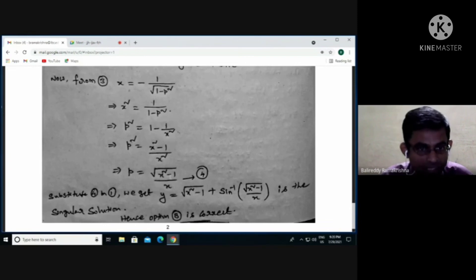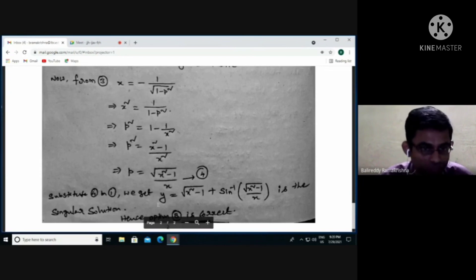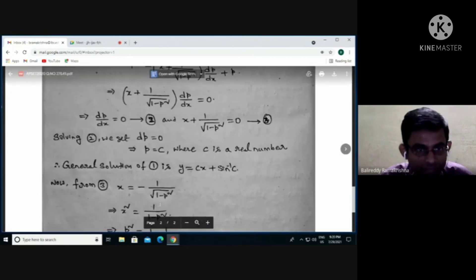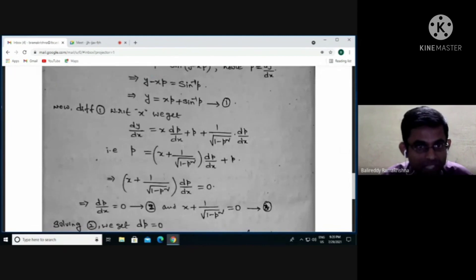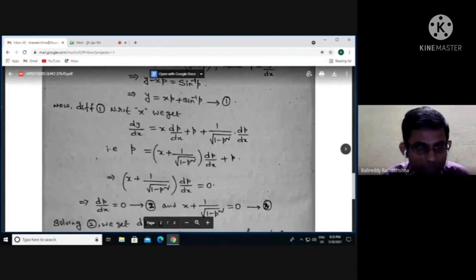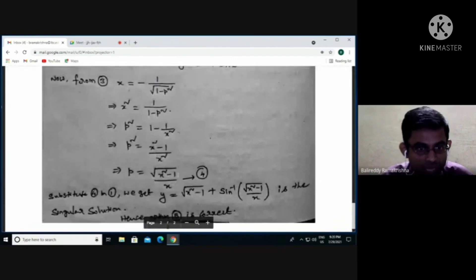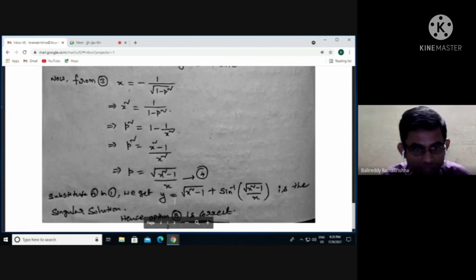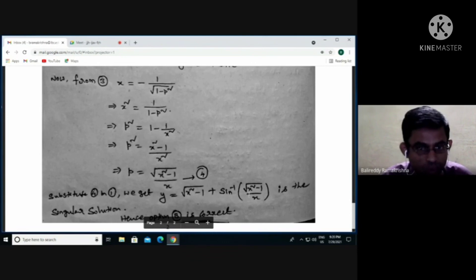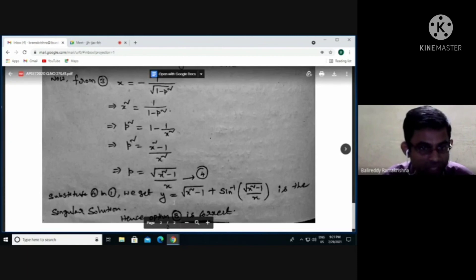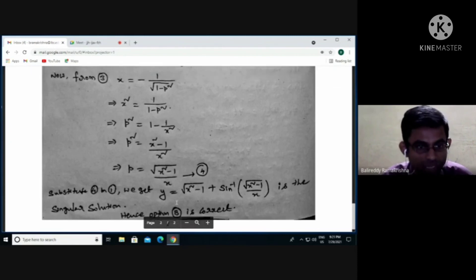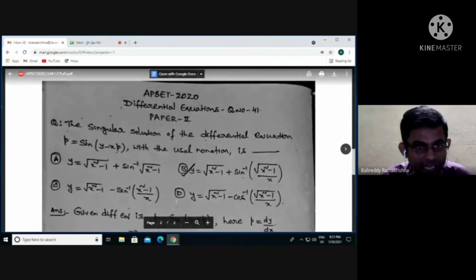Now substituting the p value from equation 4 into equation 1: y = xp + sin⁻¹(p). Here x multiplied by √(x²−1)/x gives √(x²−1) (the x cancels). So y = √(x²−1) + sin⁻¹(√(x²−1)/x). This is the singular solution. Hence option number B is correct.